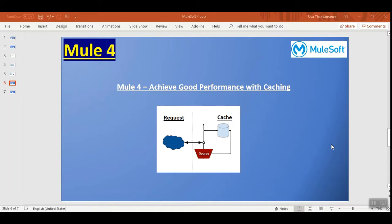Hello and welcome back to Mule 4 series of learning videos. I am Shivathan Kumani, a technical architect in MuleSoft.